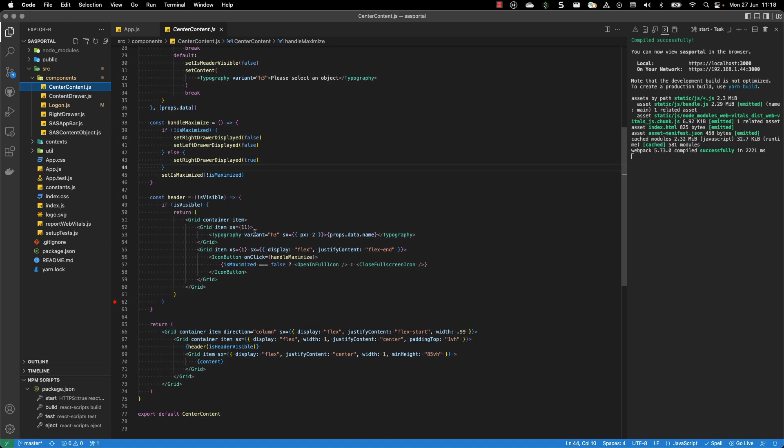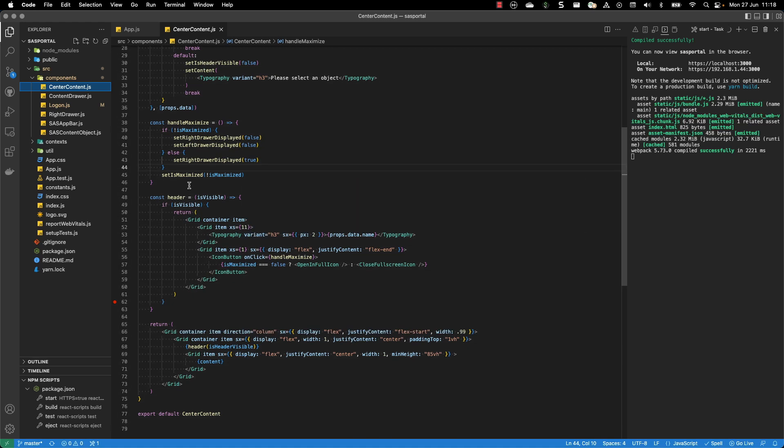So as you can see, with a little amount of code, you can create your application.